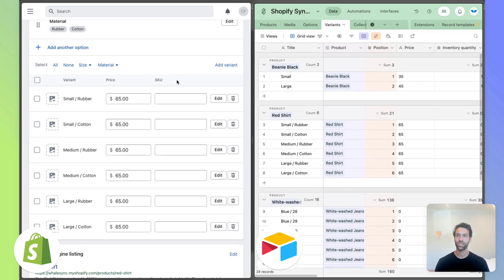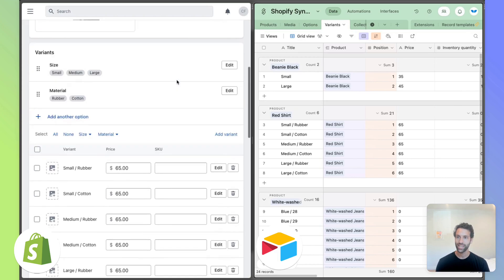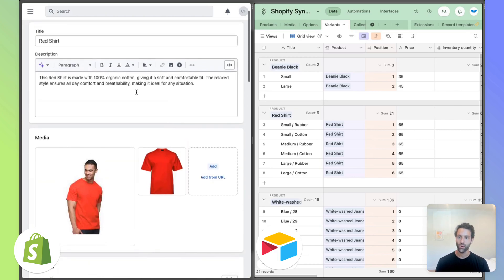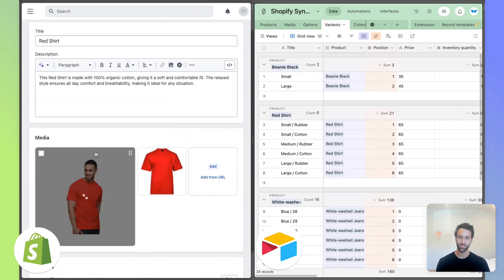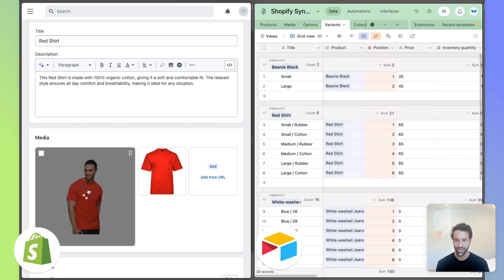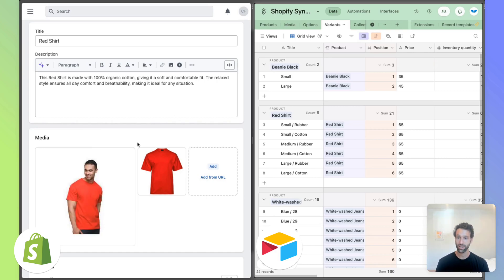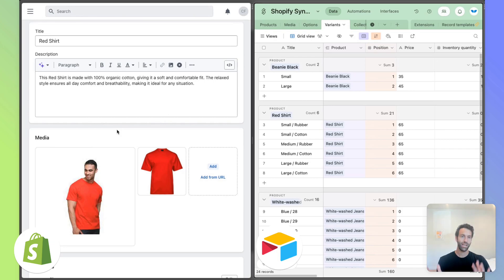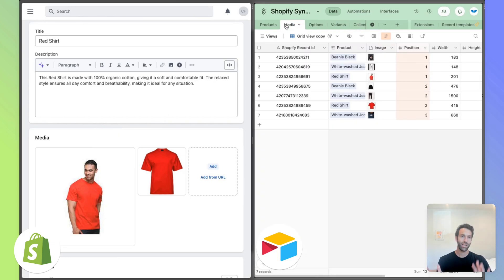Now we have a similar sort of idea at play with media. So in Shopify, you go ahead and add new images here. Shopify doesn't actually save that to your product. They save it in a separate media table. And that's why you've got this media table here in Airtable.